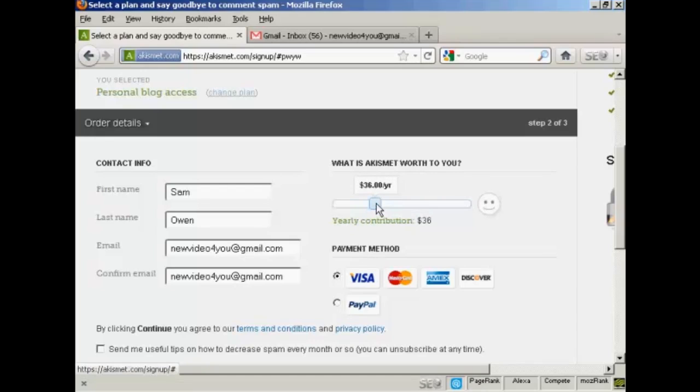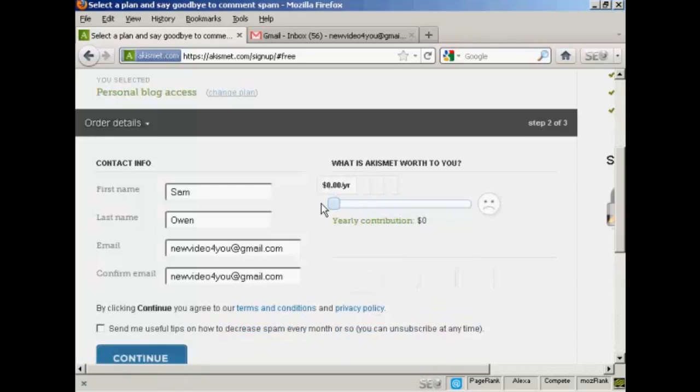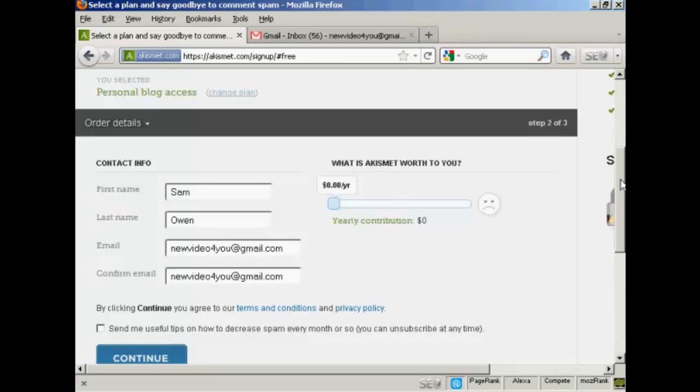As this is a demonstration and I'm not really going to use this, I'm going to be really mean and slide the bar down to zero. Obviously if I was using it I would probably go for the $5 a month plan. Because if I had a blog like this I would probably be using it to sell an affiliate product or something like that.